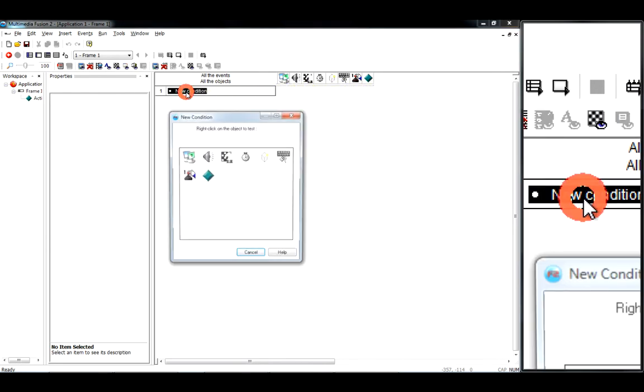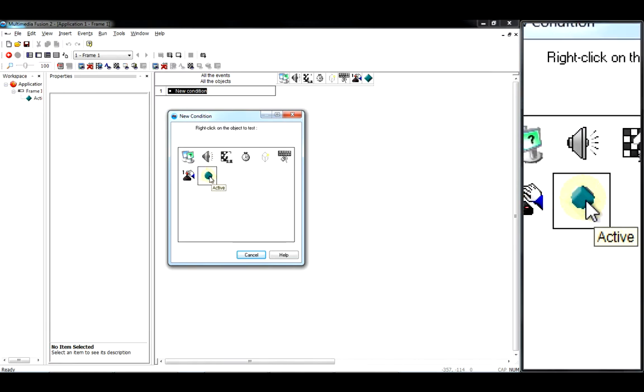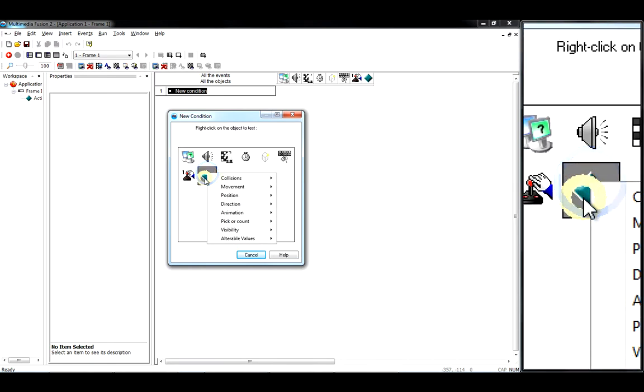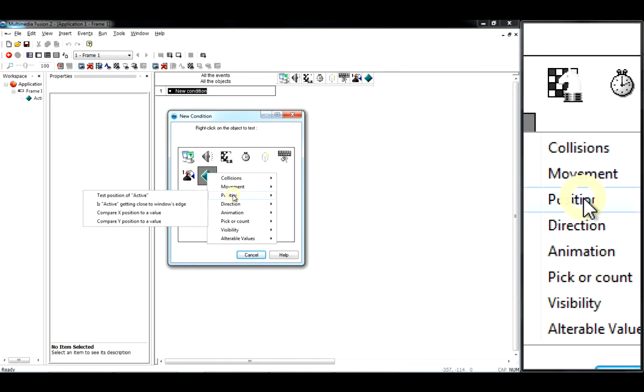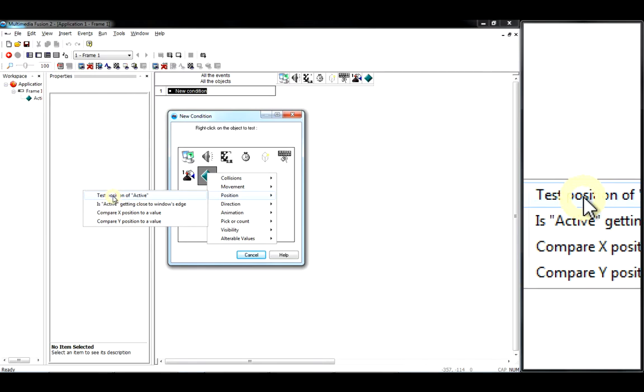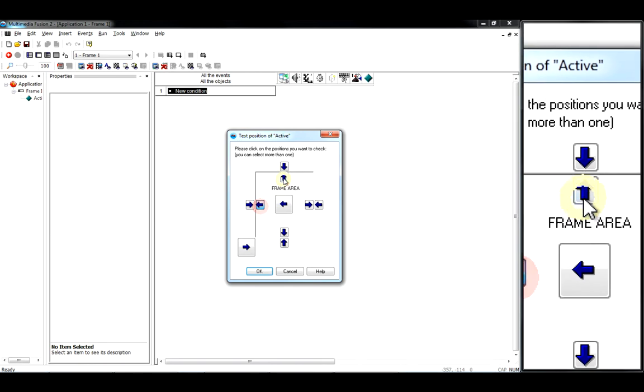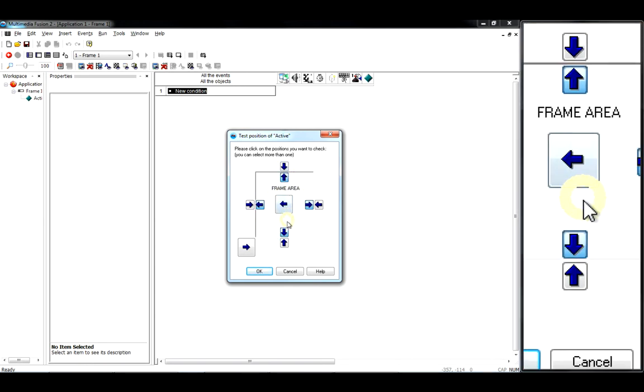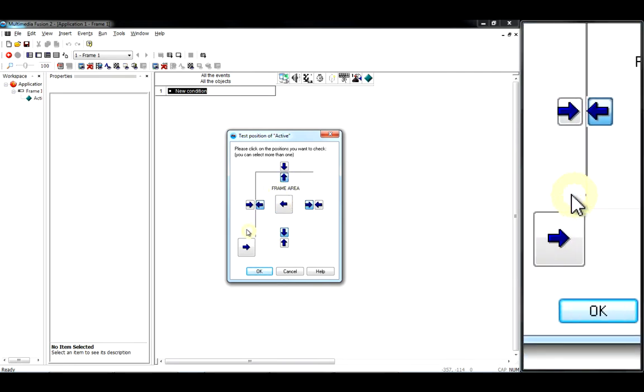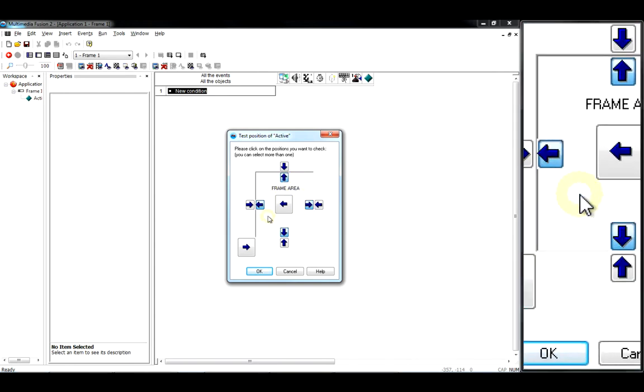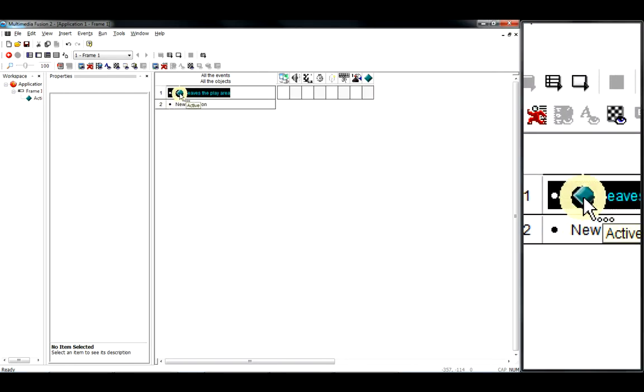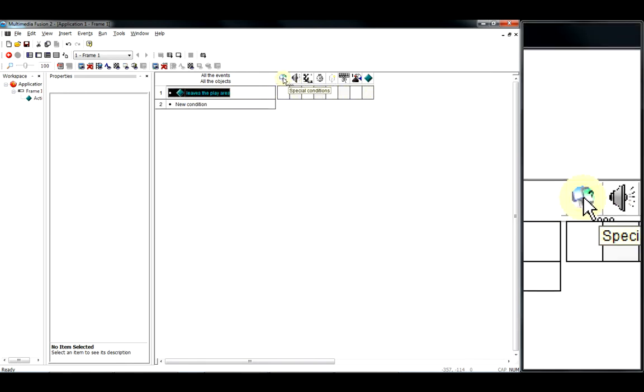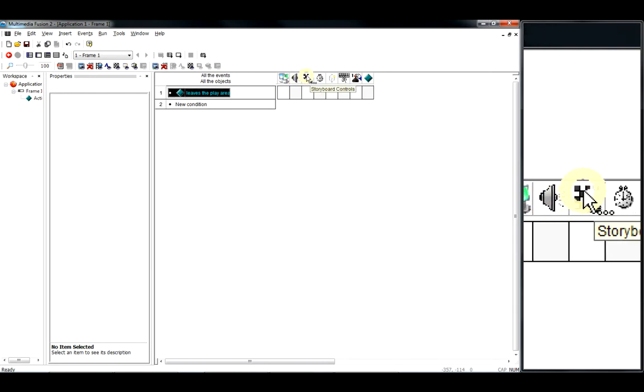We want a new condition, and it's to do with our active object. We haven't named it, we haven't done anything useful with it. We've just said it can move. So we're going to double click on that, or you can right click on it, and we're going to say it's to do with its position. And we want to test its position. And this is just something that's quite useful—tick all the arrows that point out of the area. So if we press... so the white is the level area, the frame area, and then the gray is the outside. So we click all the arrows that point to the outside and press OK. And it makes a rule: if our object leaves the play area, do what?